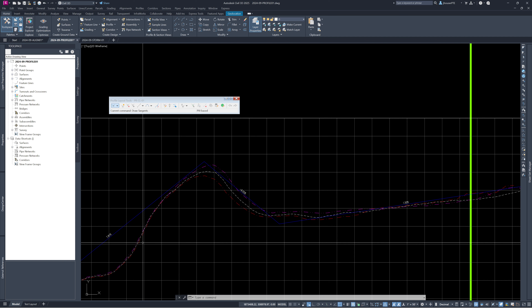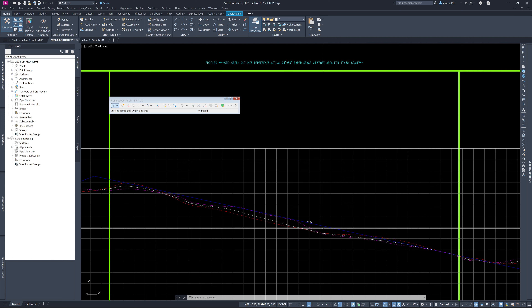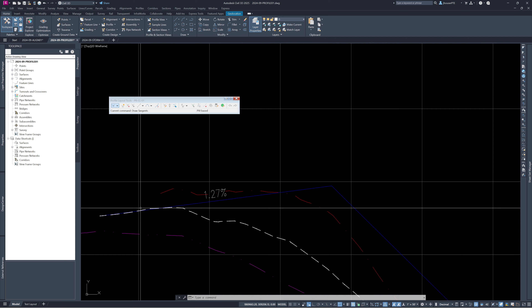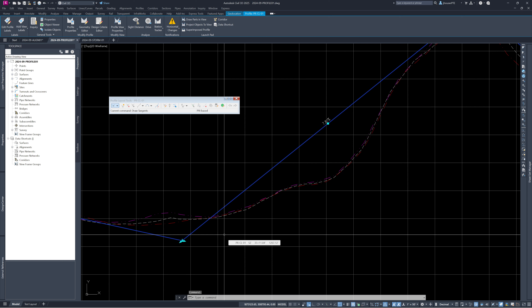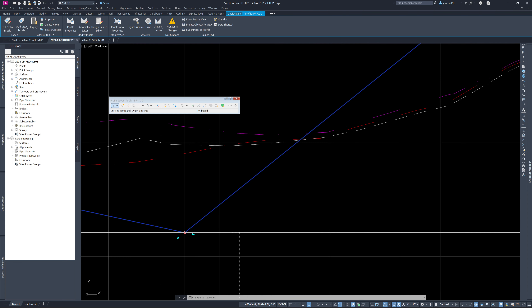Now I can do a quick review — I can see what slopes I have. Over here it shows 1.27% — we usually do 2% minimum, but since we're tying into an existing road we want to maintain that slope for a bit. On the other end we're at 1.5% tying out of an existing road, so that's okay. I can now look at what looks good or bad. This area has a lot of fill — I might want to change that.